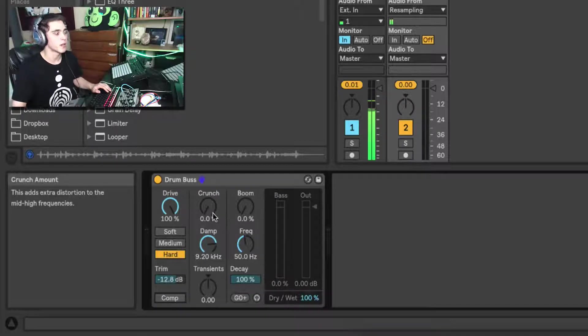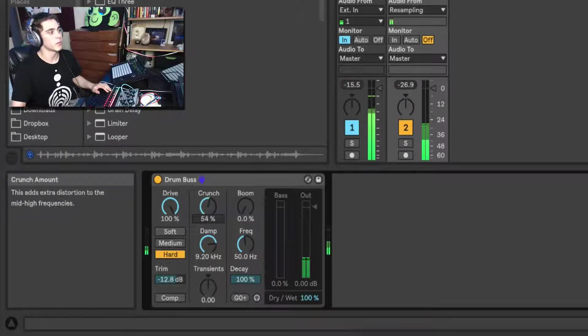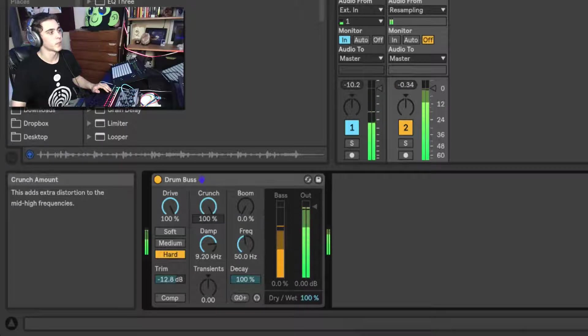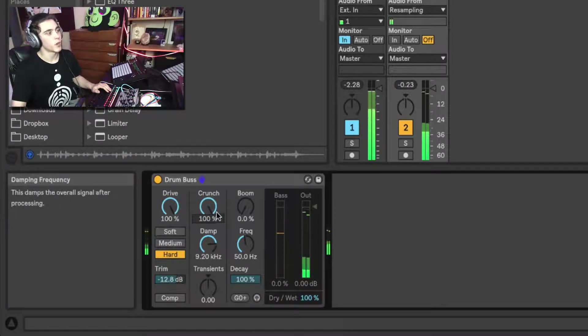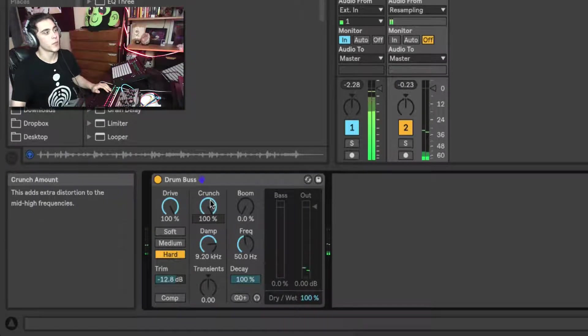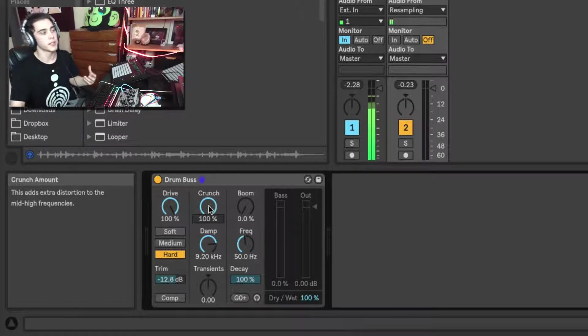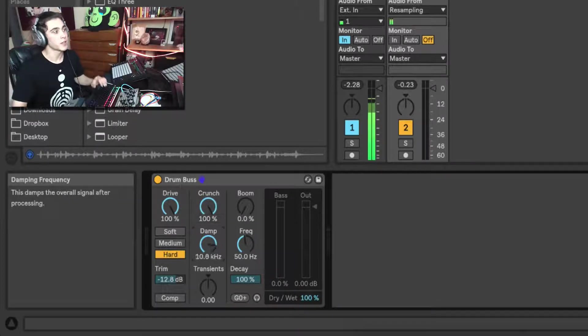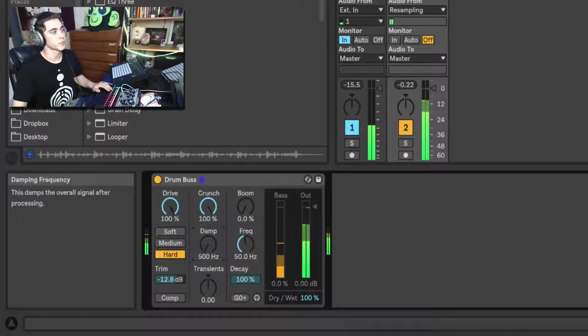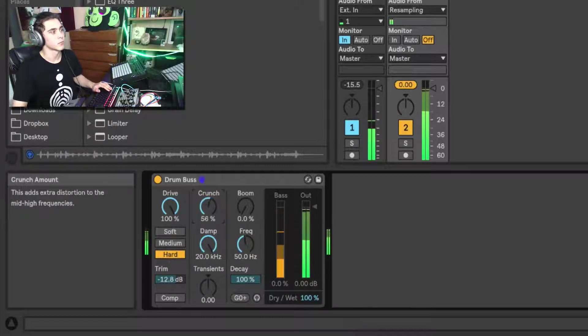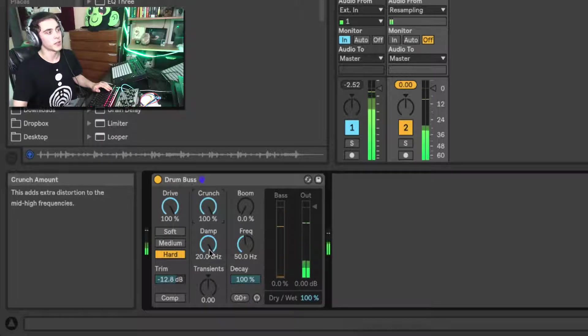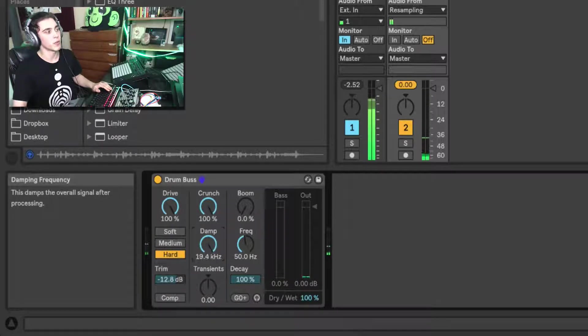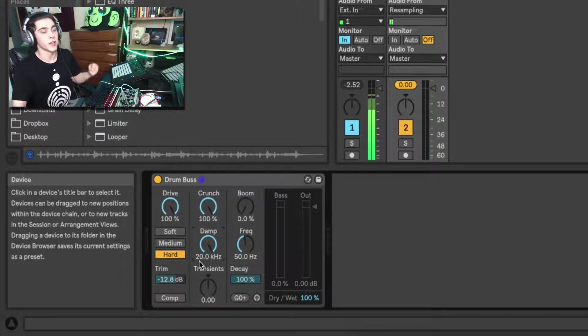You have this crunch knob which is going to add distortion. One problem with the crunch knob though is we clearly lost some highs there, and that's because of the dampening underneath here. So if you're going to add some crunch, be wary of that, but it can be useful if the crunch added too much highs into your sound.